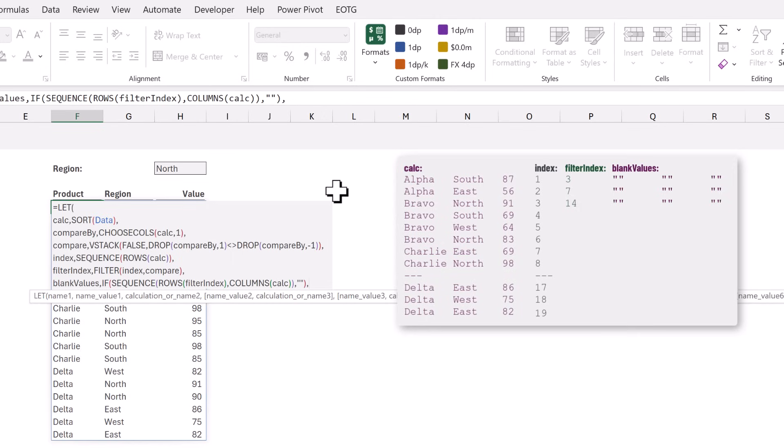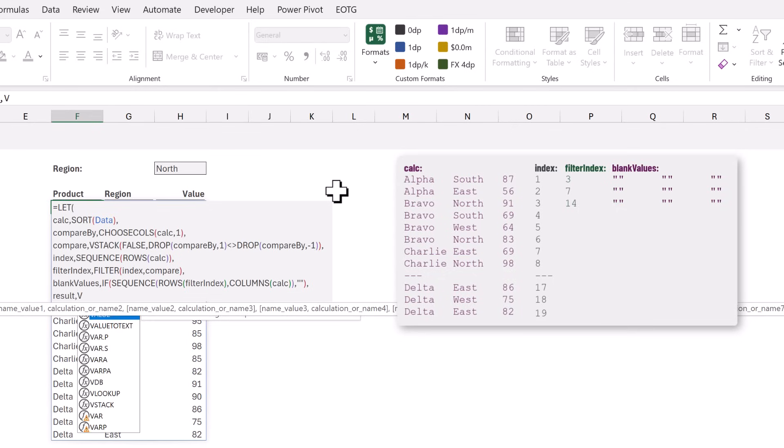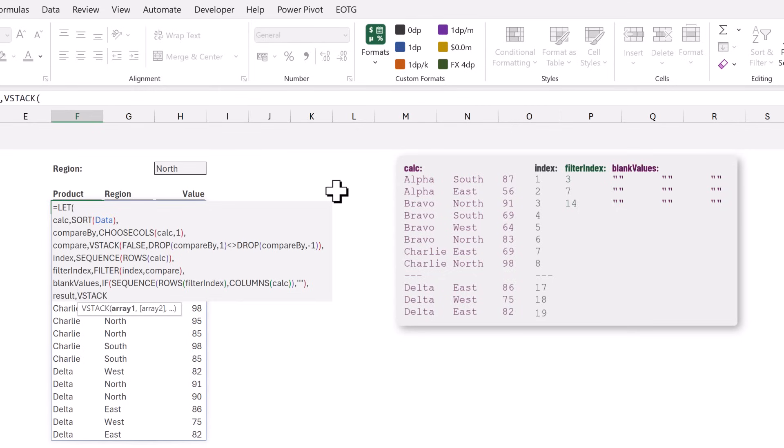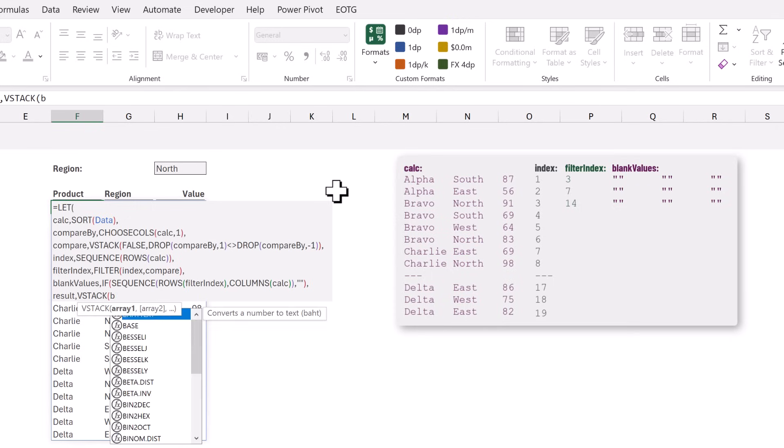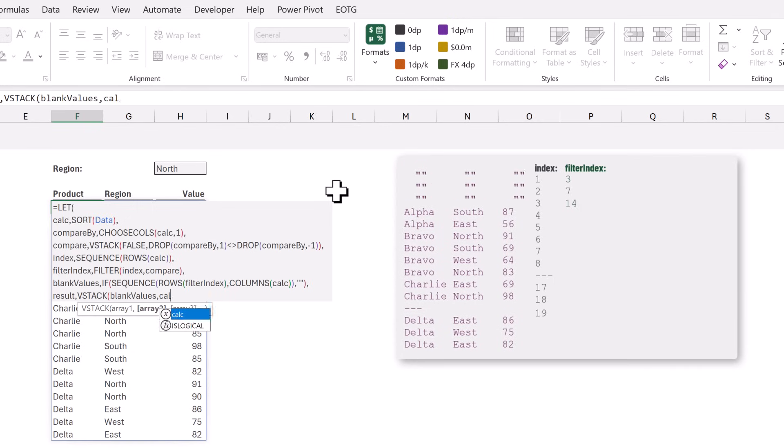That means we now have an array of blank values and it's these values that we are going to insert into our original array. We now have everything we need so let's create a name called result. For this we want to combine the values into a single array. So we will use VSTACK and we want to stack our blank_values and then the calc.